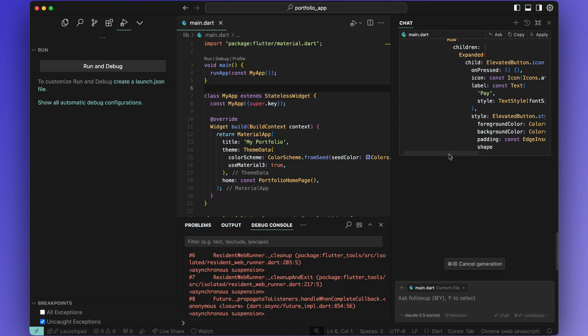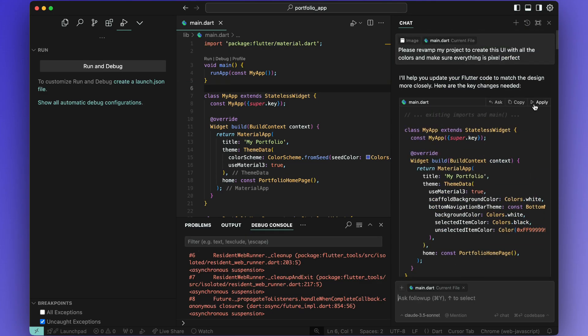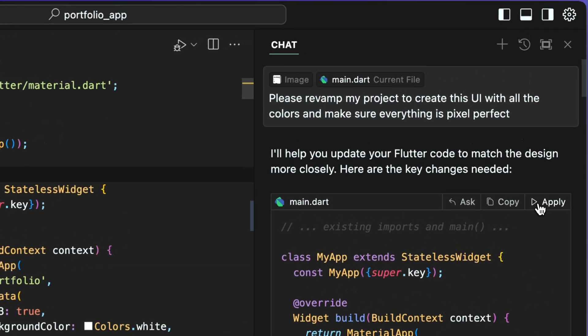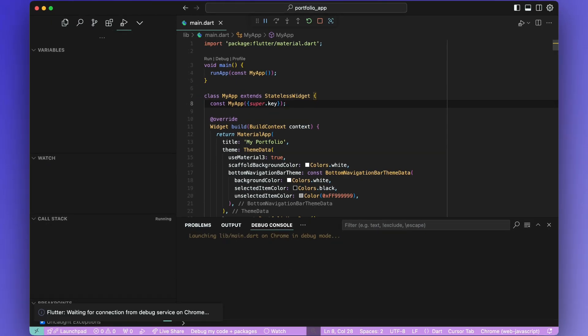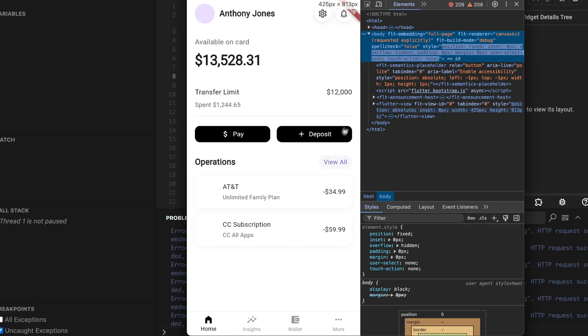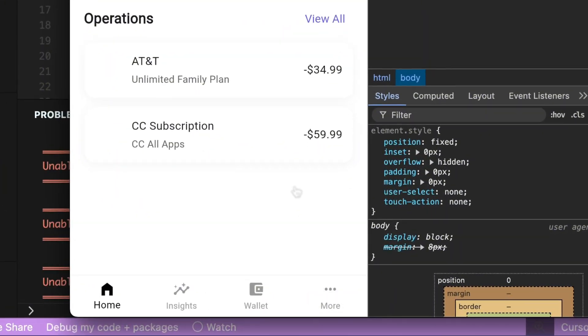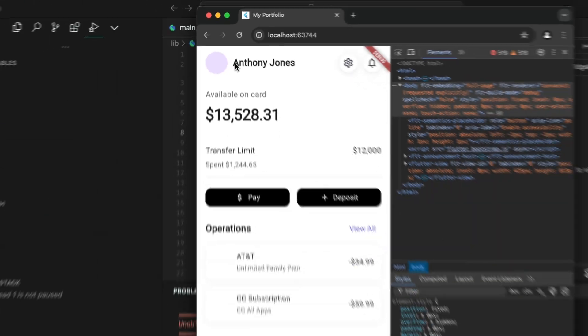Cursor will then generate all of the code. Simply apply and accept the suggestions. Then run the app. It generated a pixel perfect UI with a lot of runtime errors but it doesn't matter because it compiles and looks good on my machine.